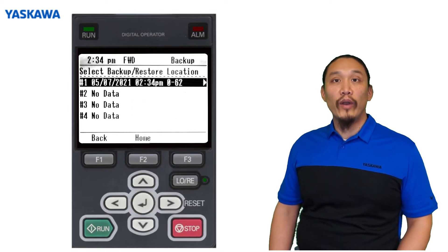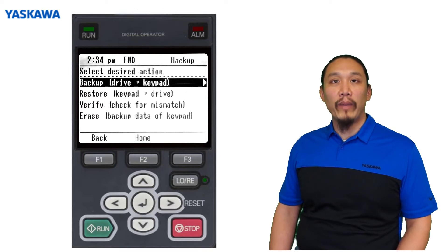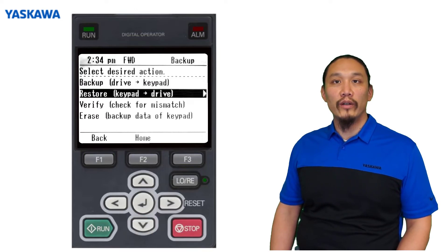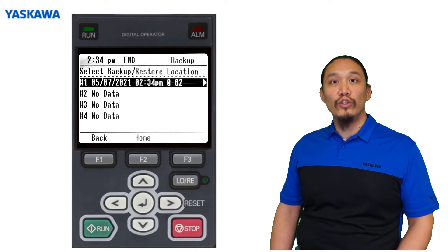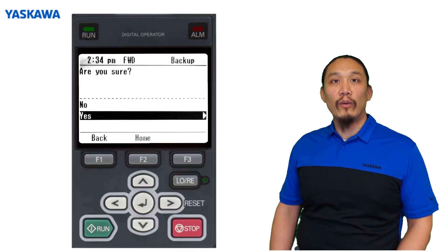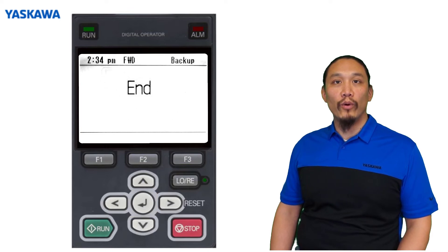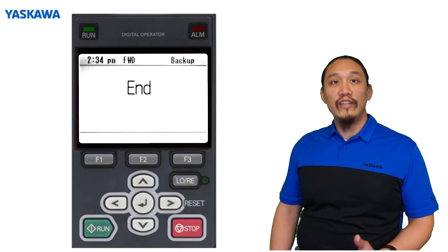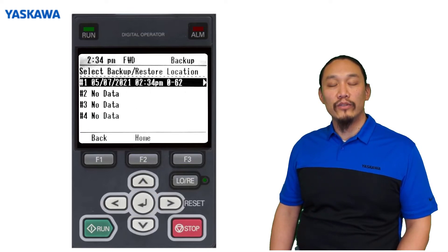To restore the parameters to the drive, navigate to the backup/restore menu and select restore. Select the backup you want to restore to the drive and press enter. The drive keypad will write the parameters to the drive control board. You have now restored the parameters.